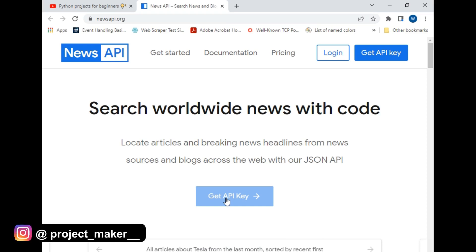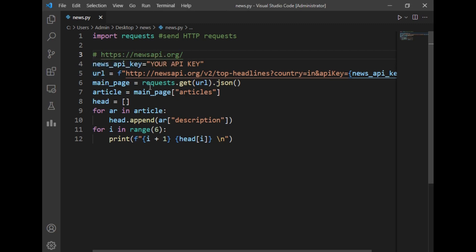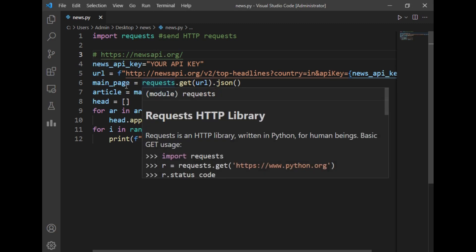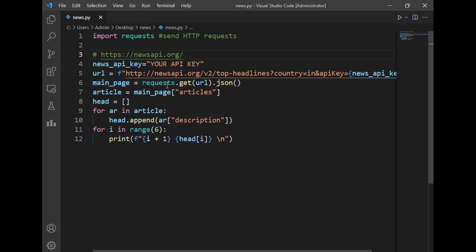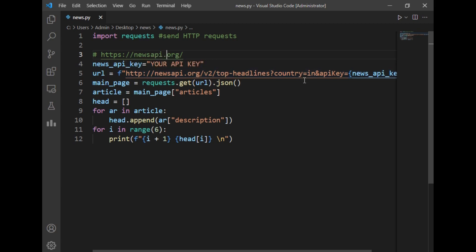So let's move back to our program. We will be using the requests module to fetch news details. After that I always create a variable URL. In the variable URL I have passed the newsapi.org website link, and after that I have just selected the country India. So this will give me news updates of only India country.